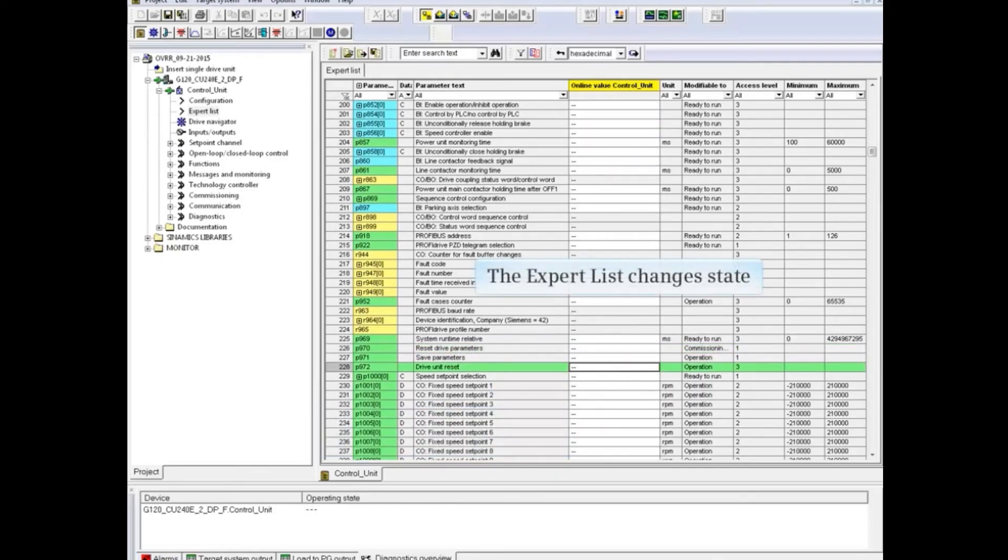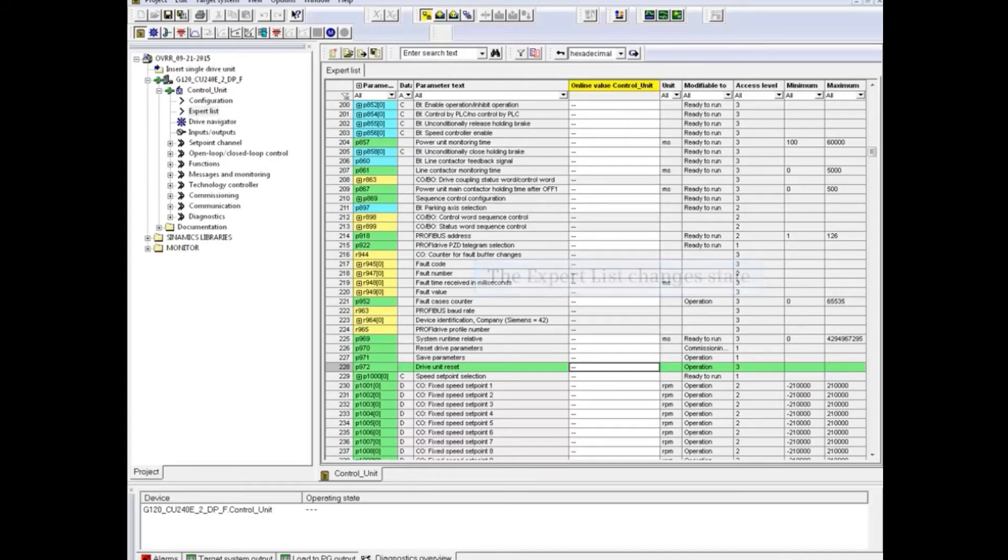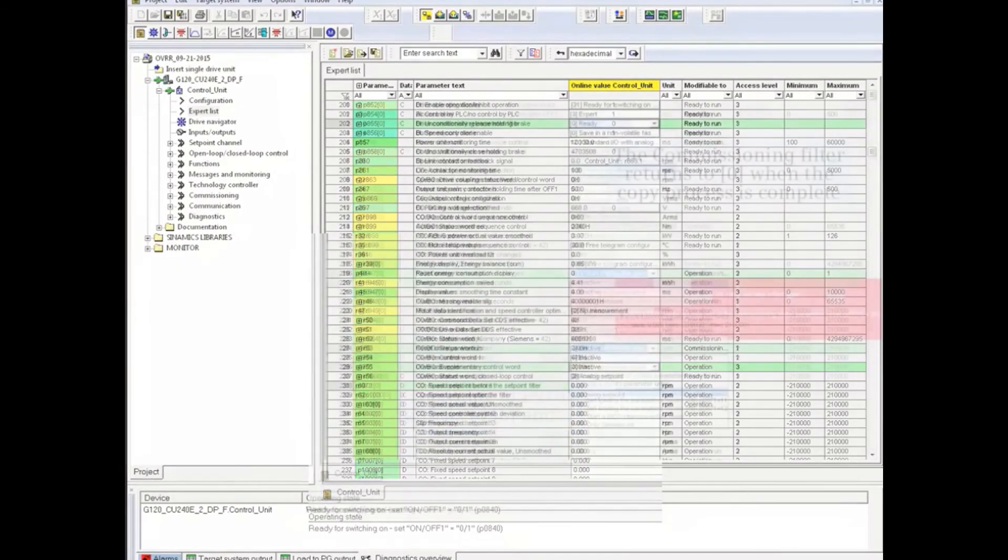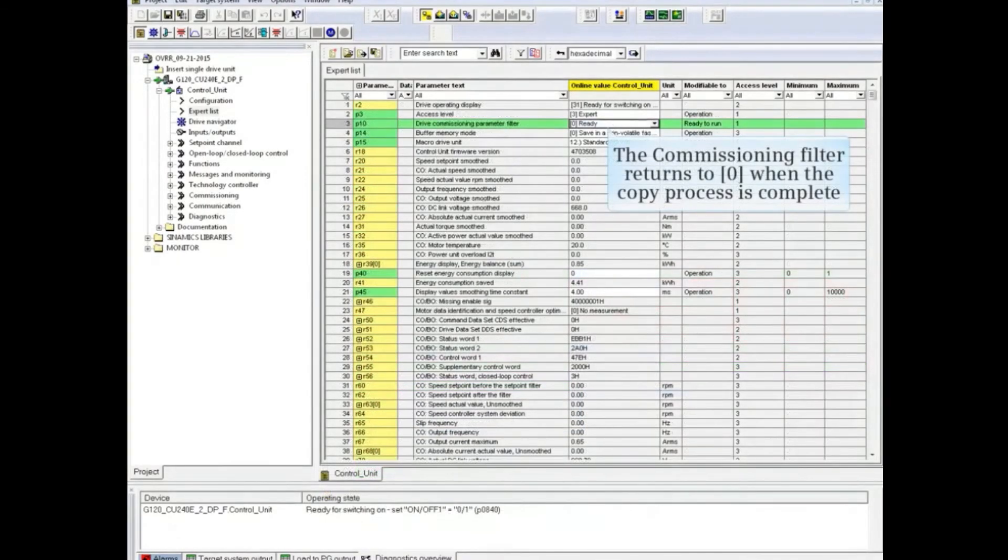The Expert List changes state. And the value at P970 returns to zero. The commissioning filter at P10 also returns to zero when the copy process is complete.